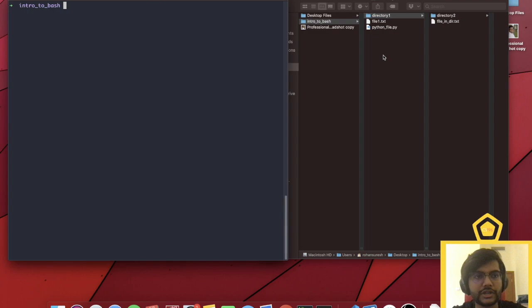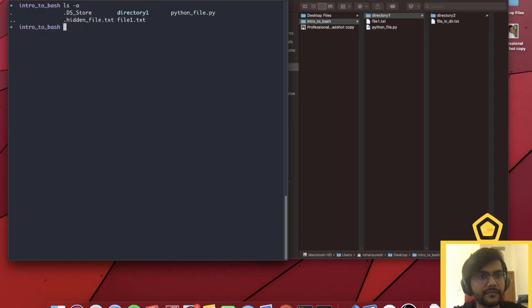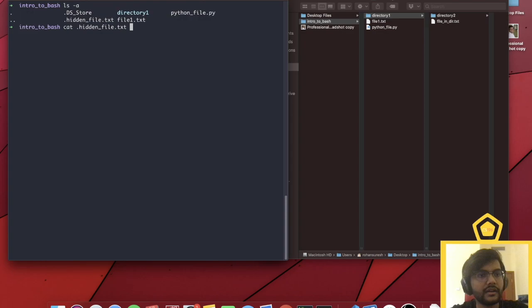Hidden files are files that start with a dot and are not visible in the GUI or by just using the ls command. Notice here, we're still in directory one. It looks like there's only three files, but if I do ls -a, we notice there's a lot more. We have a .hiddenfile.txt — if I use the cat command, which means concatenate, and open it up, it says 'this is a hidden file.' Spooky.